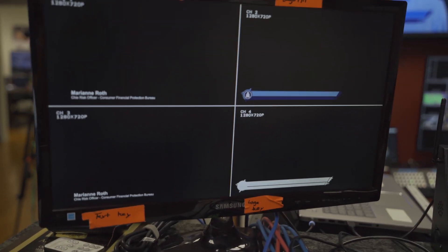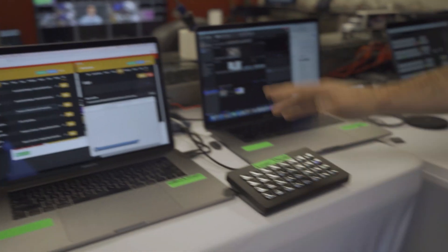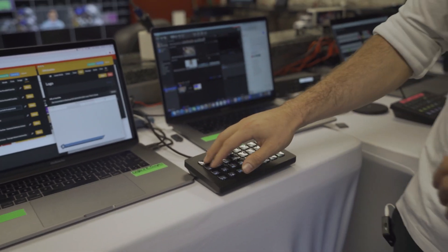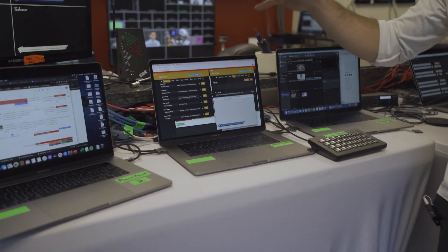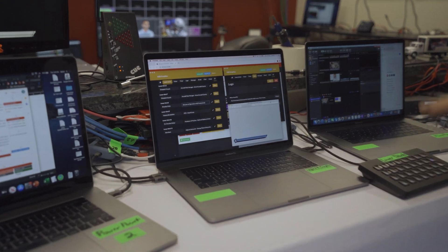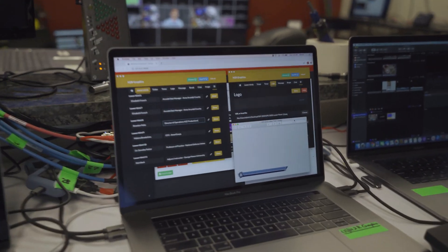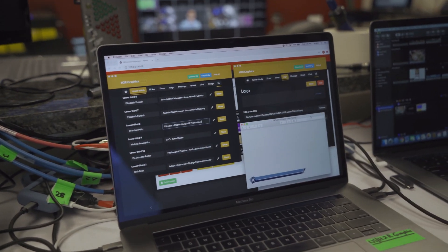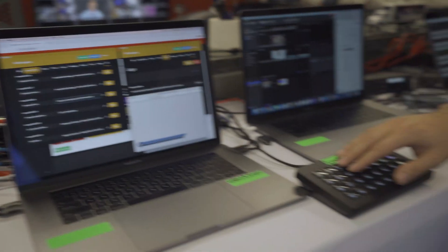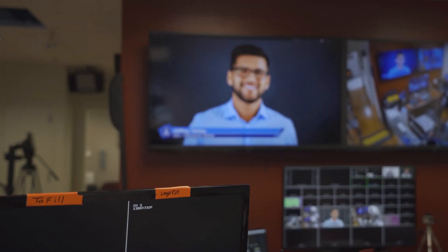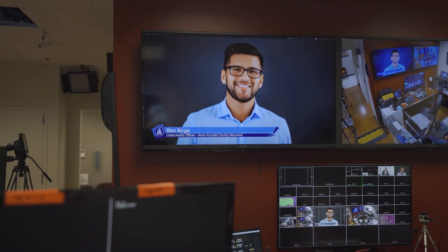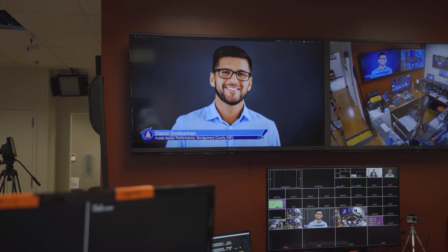The brain here is H2R Graphics — really two of them. We have Companion letting us trigger any lower third we want. And the best part is it's so easy to add a new name. You can do it as quickly as this.